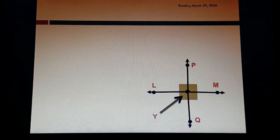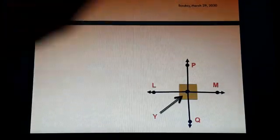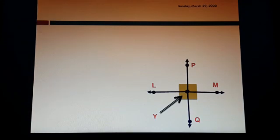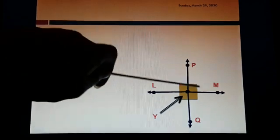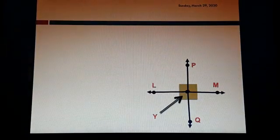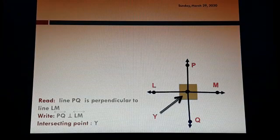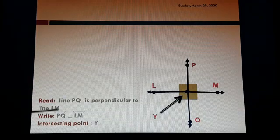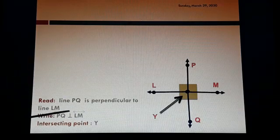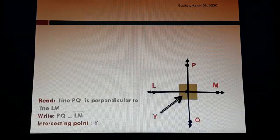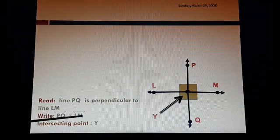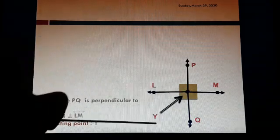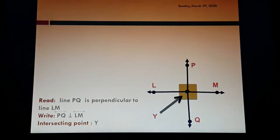Let's do practice. In this figure, PQ is intersected by line LM. What is the intersecting point? Y. Are they forming four right angles? Yes — one, two, three, four. So are they perpendicular lines? Yes. How to read: line PQ is perpendicular to line LM. How to write with the symbols — the perpendicular symbol goes in the middle of both lines: line PQ is perpendicular to line LM.